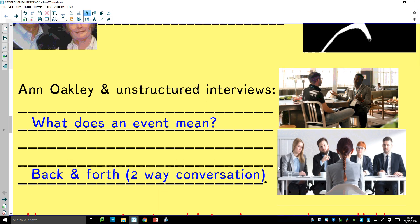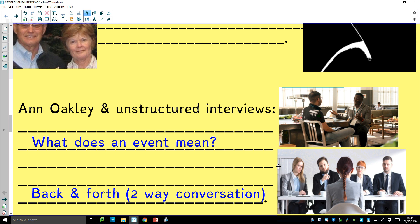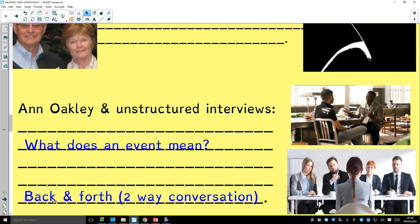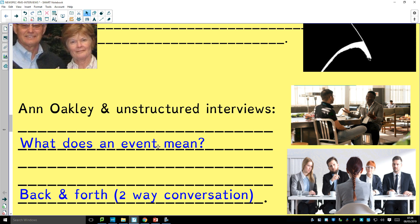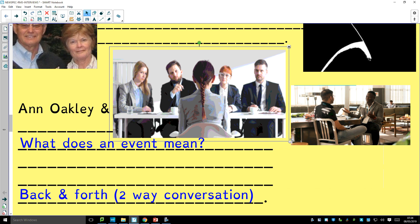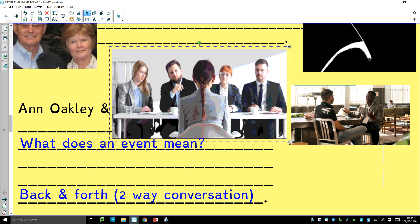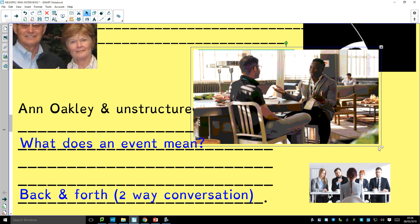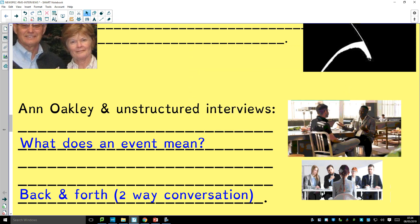Anne Oakley also did unstructured interviews in her famous work on the dual burden. She got to know the women she was studying by talking to them repeatedly, having lots of conversations. She allowed them to ask her questions. She got to explore not just what happened, but what events meant to the women. Oakley found that a formal structured approach is too intimidating — too male, too patriarchal. With unstructured interviews, people are more relaxed and more likely to give a fuller and therefore better answer.